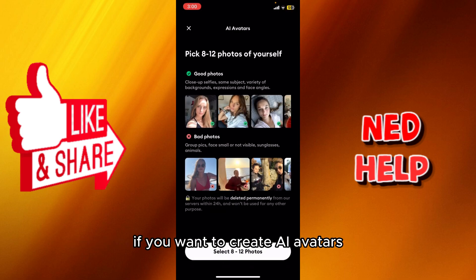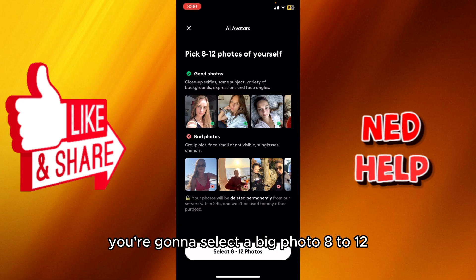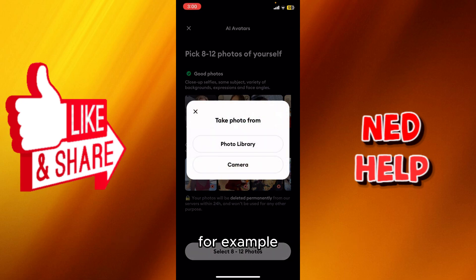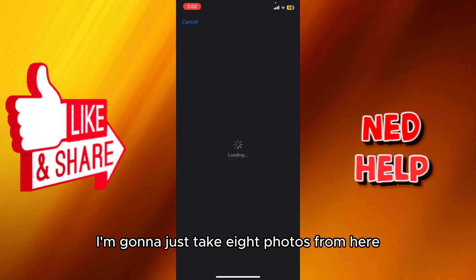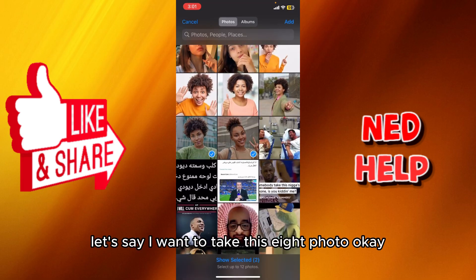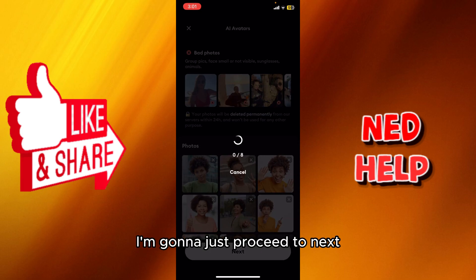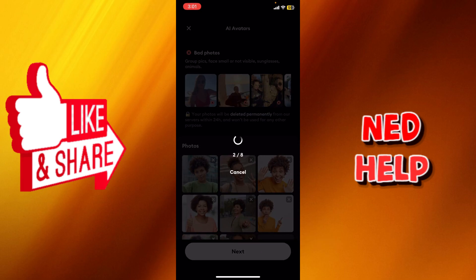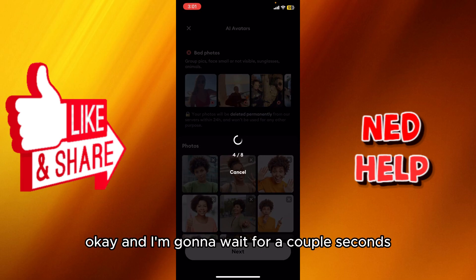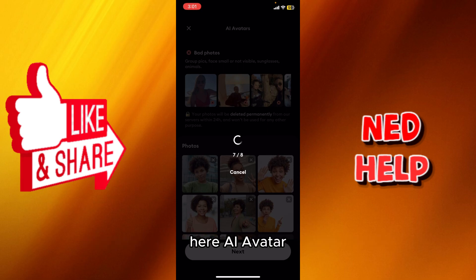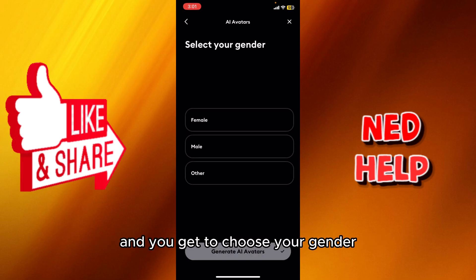That's basically how you use Remini. Now in the AI Avatars section, if you want to create AI avatars you're gonna select 8 to 12 big photos. For example, I'll take eight photos from here, proceed to next, wait a couple of seconds, and then you're gonna choose your gender.